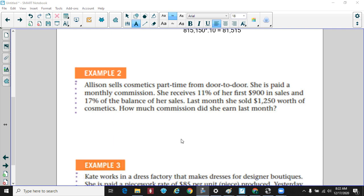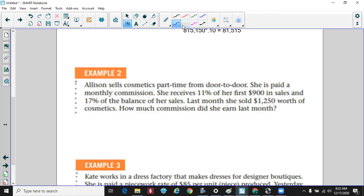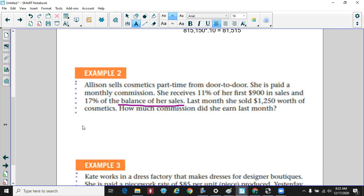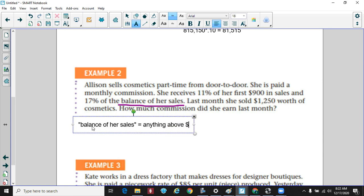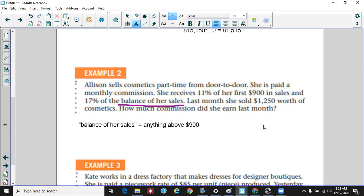Next example: Allison sells cosmetics part-time door to door. She's paid a monthly commission — she receives 11% on her first $900 in sales and then 17% on the balance. 'Balance of her sales' means anything above $900 — that's a key term to understand.